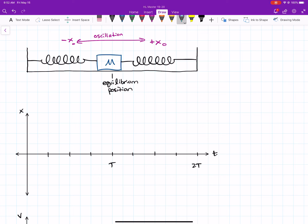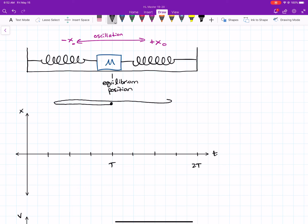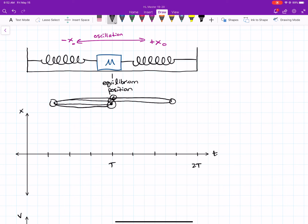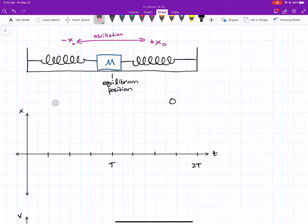When making a graph, I like to think about four different time locations — each quarter of a period. When something's oscillating, it starts somewhere, goes to the left first, comes back through the center, goes all the way to the other amplitude, and then comes back. That's one full oscillation. So I pick those four locations: the beginning, one quarter period, halfway through, three quarters, and one full period — because a period is one full back-and-forth motion.